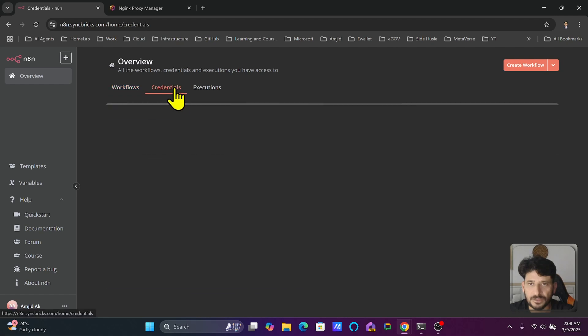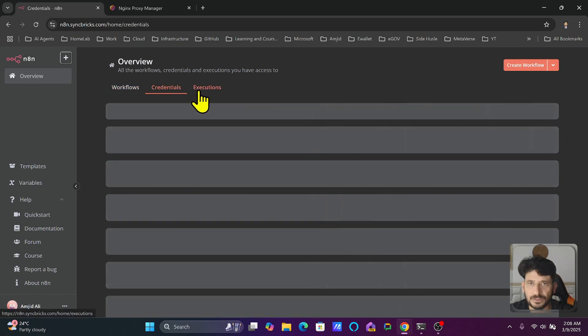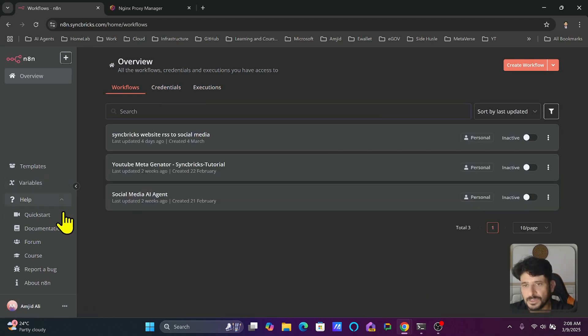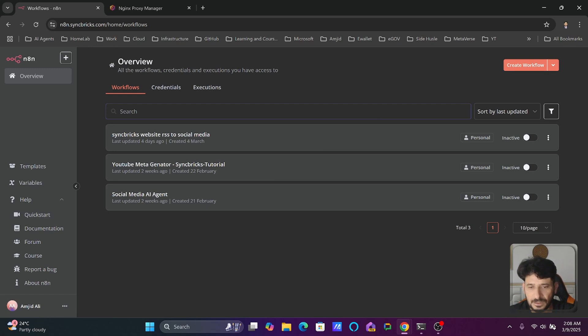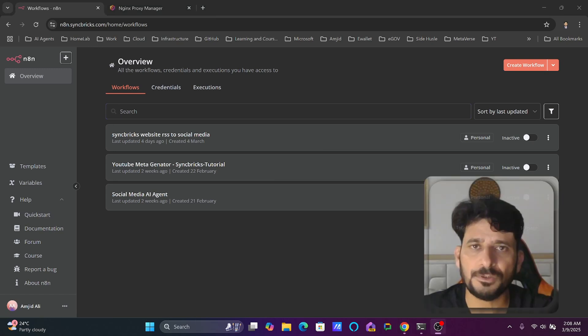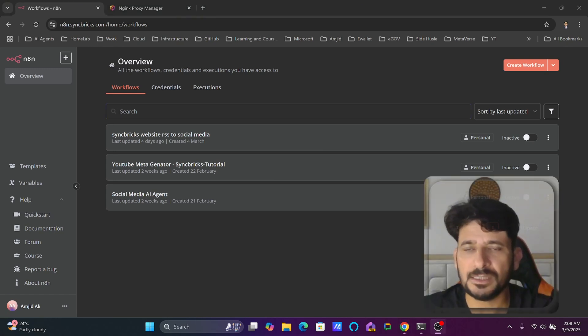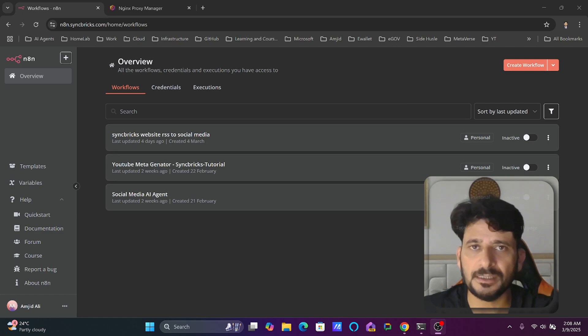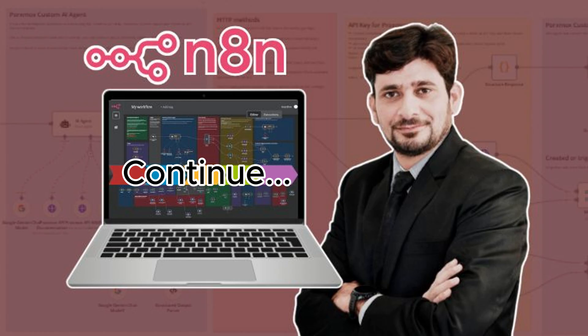This was about updating n8n if you have set up n8n using Docker. This is the method to update n8n to the latest version. Let us continue to the next video and explore n8n.